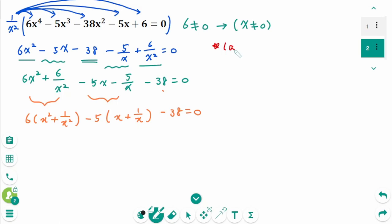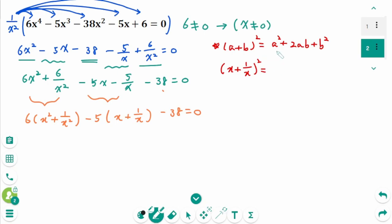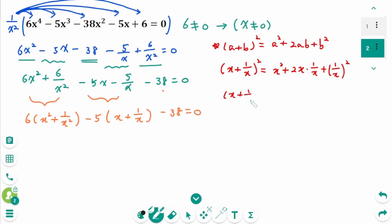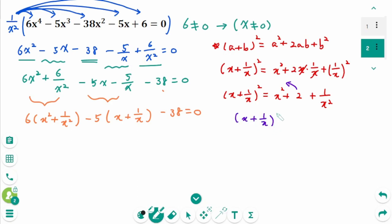Use the formula: a plus b squared equals a squared plus 2ab plus b squared. Then x plus 1 over x, all squared, equals x squared plus 2 times x times 1 over x plus 1 over x squared. Simplifying, x plus 1 over x squared equals x squared plus 2 plus 1 over x squared. Moving 2 to the left: x plus 1 over x squared minus 2 equals x squared plus 1 over x squared.